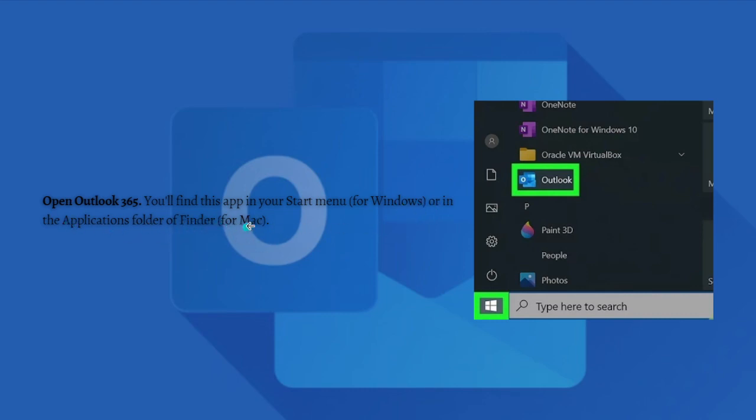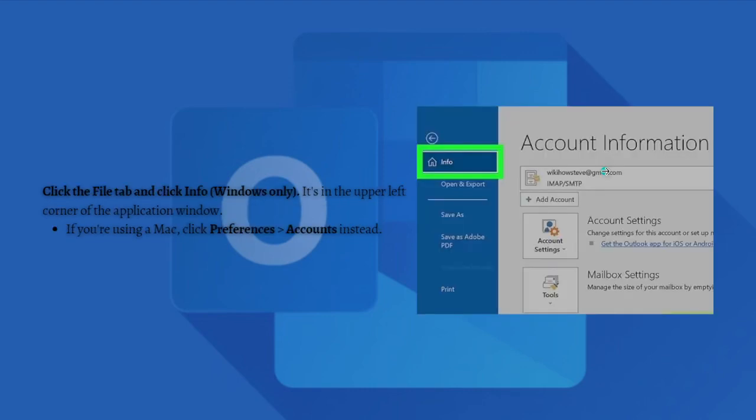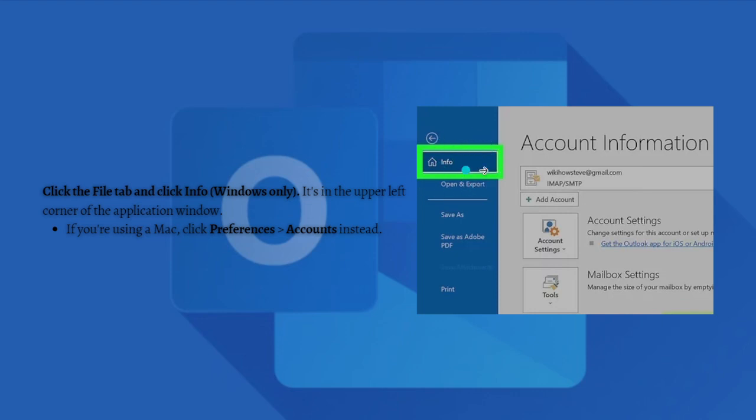Next, click the File tab and click Info. This is for Windows only and is in the upper left corner of the application window. If you're using a Mac, just click into Preferences and go to the Accounts instead.